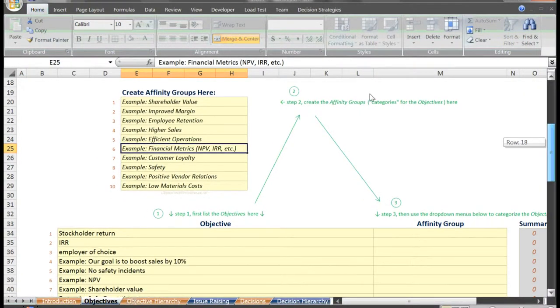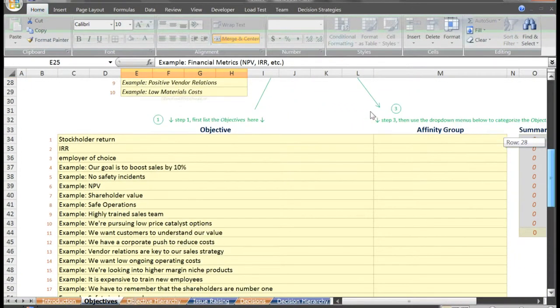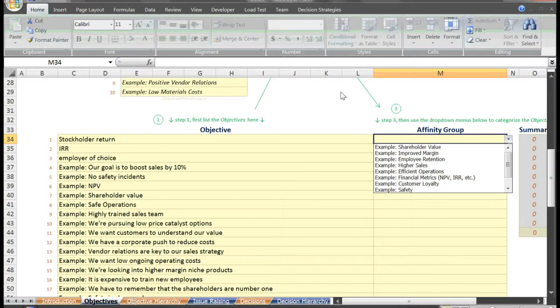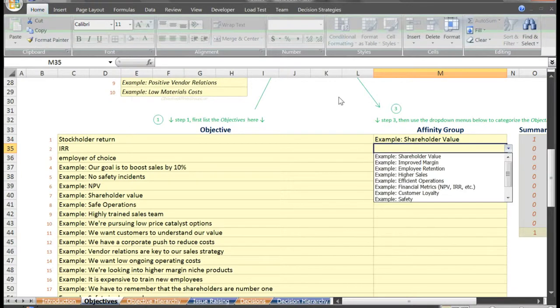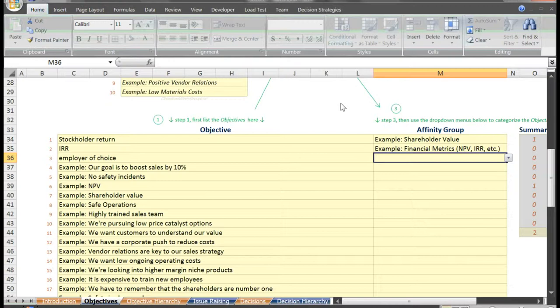To do that, we come to step three. For the objective of stockholder return, we'll say that falls under shareholder value. IRR might be a financial metric, and employer of choice may be employee retention.